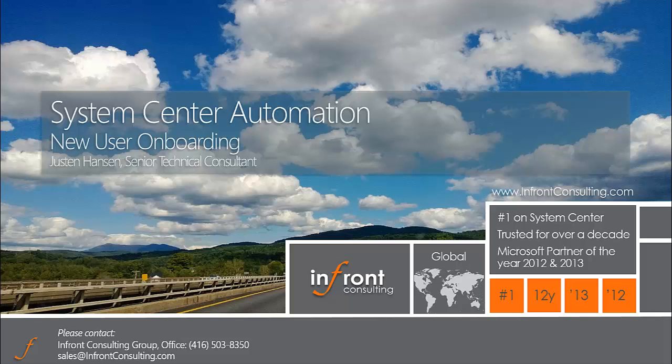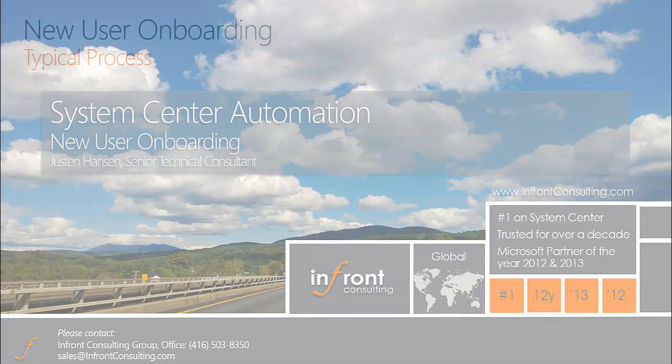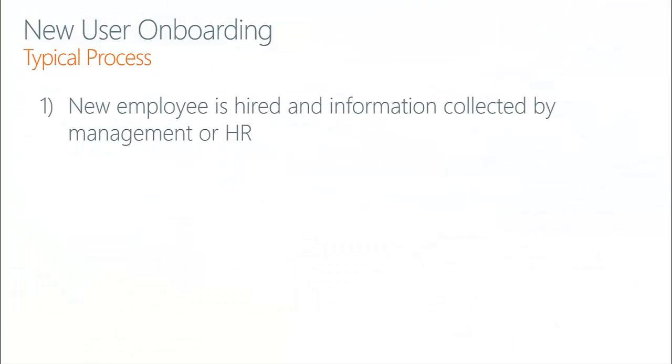Hi, this is Justin Hansen, Senior Technical Consultant with InFront Consulting Group. Today I'd like to demonstrate an automated solution we've developed that will allow users within your organization to onboard new users as they're hired. Typically in today's process, this involves hiring the new user and manually collecting that information.